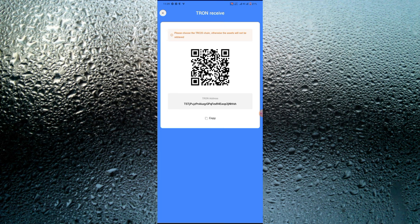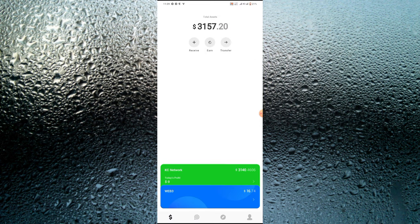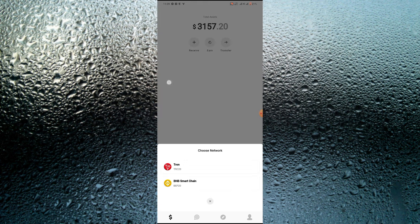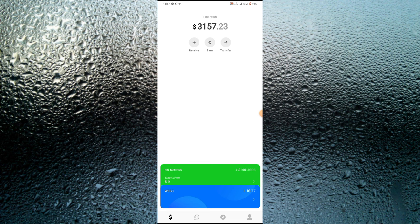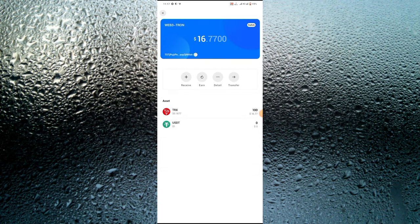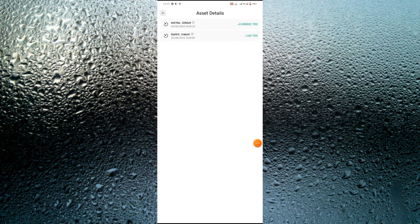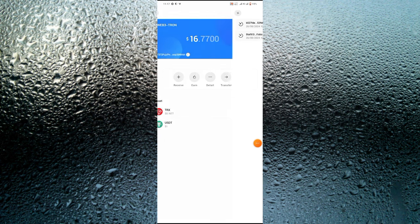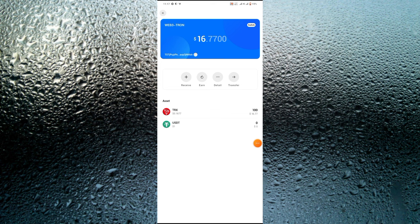I'll go back now to check if the funds have been paid to the platform. As you can see, my balance just increased, meaning I just got paid the TRX. Clicking on TRX, I can see I now have $16 worth of TRX — that's over 100 TRX.